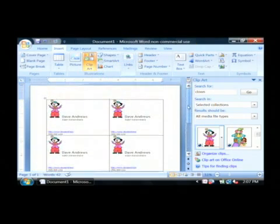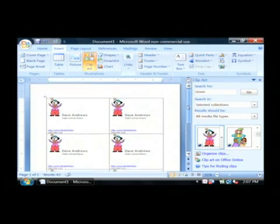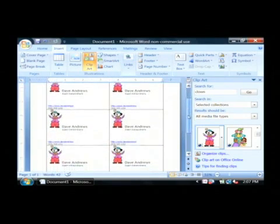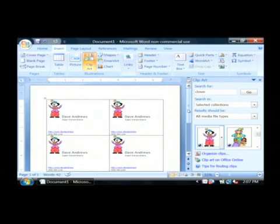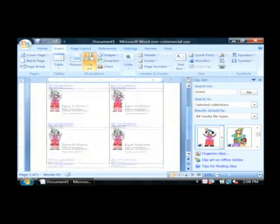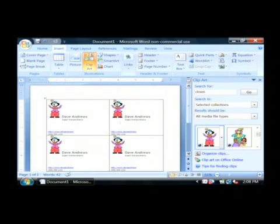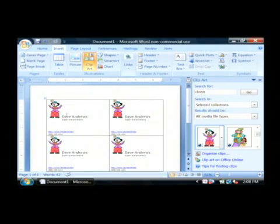Now, if we were to print this out onto some good, strong card stock paper, we could take that card stock and then cut out with a pair of scissors or some kind of paper cutter each one of these individual business cards and hand them out to people.